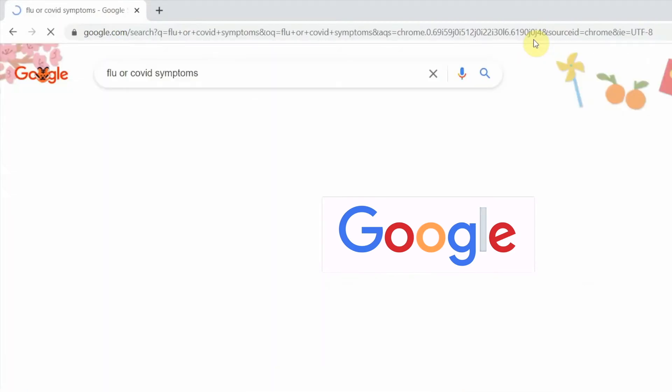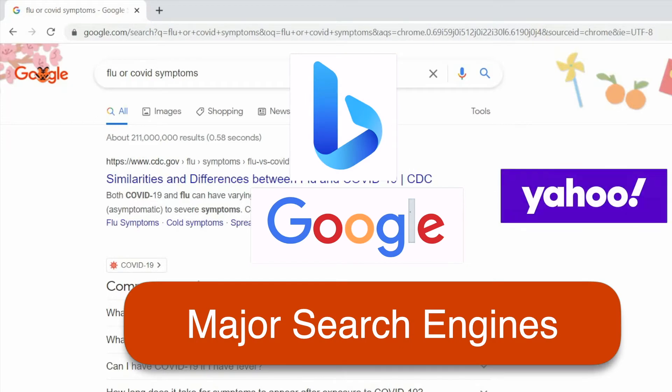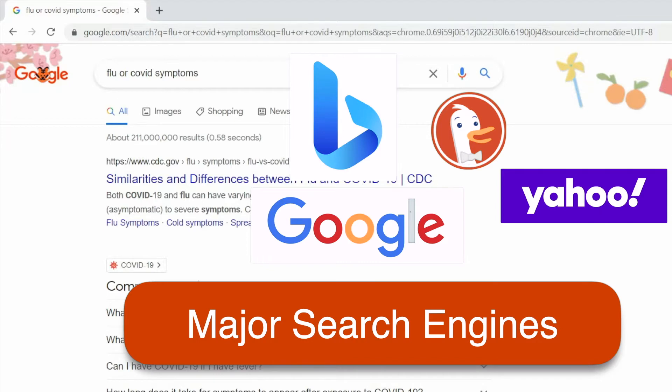The best-known search engine, of course, is Google, but there are others that compete with Google, like Bing from Microsoft, Yahoo Search, and there are privacy-focused ones too, like DuckDuckGo.